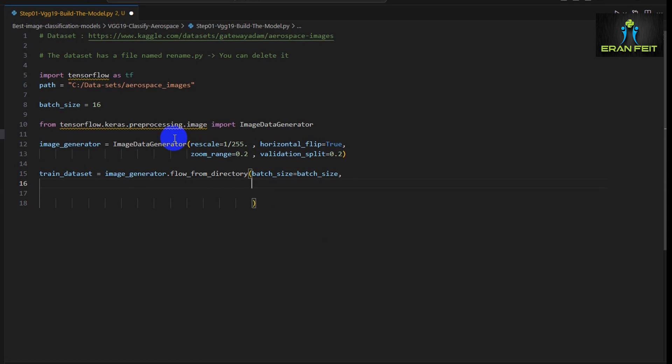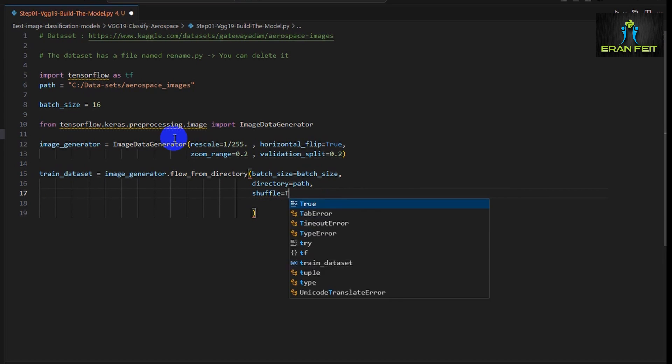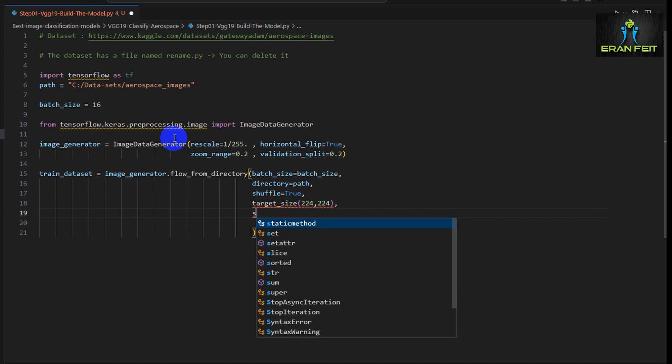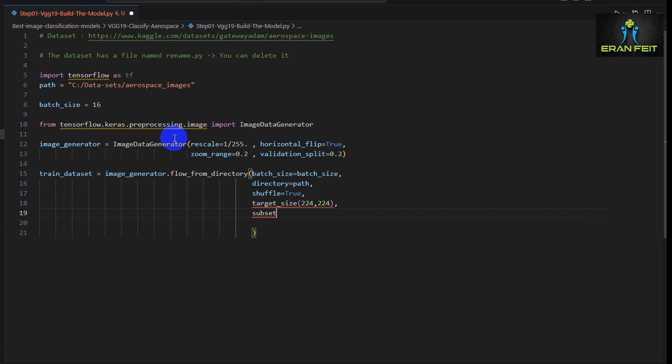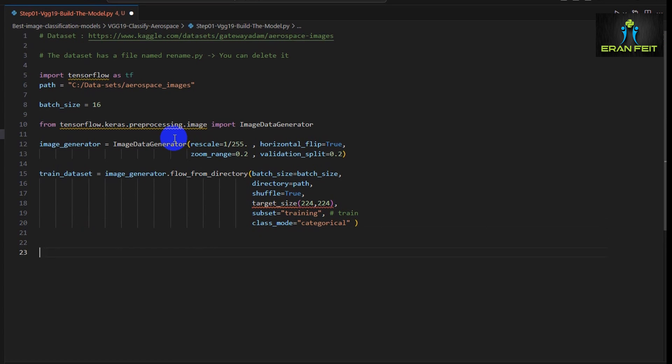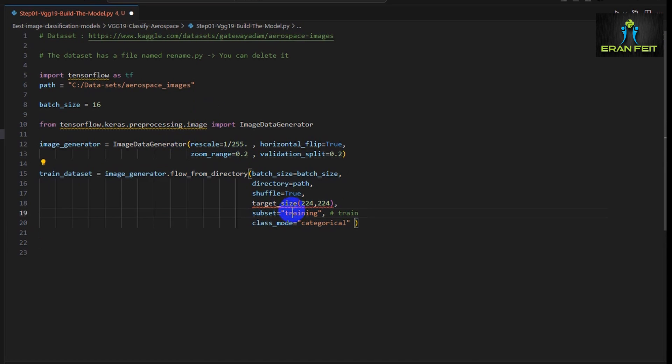Next, we are going to load our train dataset. We will use the flow from directory function with batch size of 16, the path for our images. We would like to shuffle all the images. Our target size would be 224 by 224 to support the VGG-19. This is very important: subset equals training. That means 80% would go for train and 20% for validation. Also class mode categorical since we have more than one category.